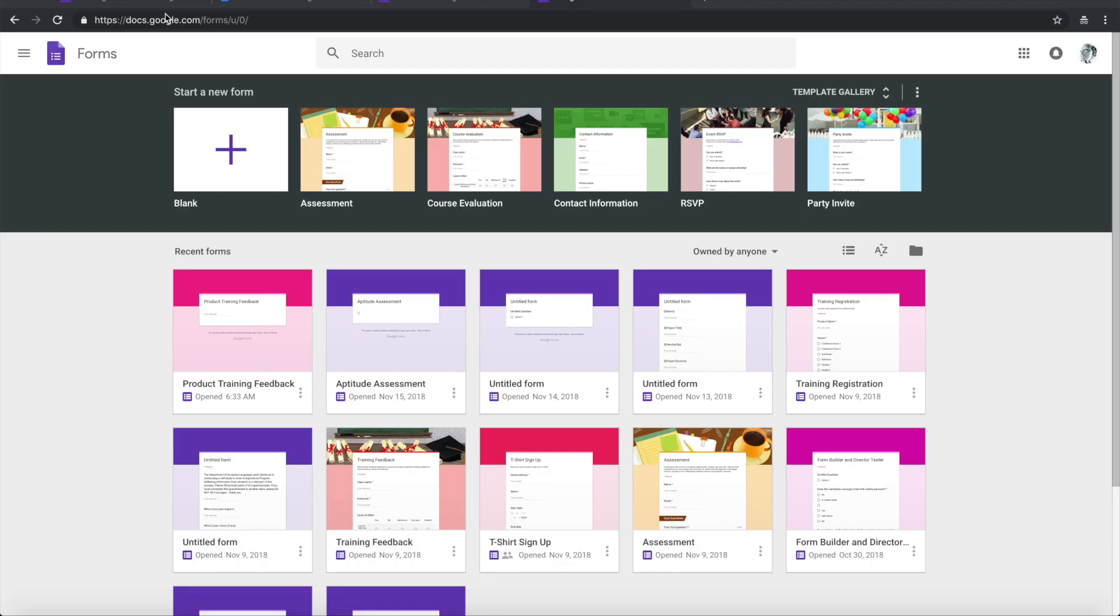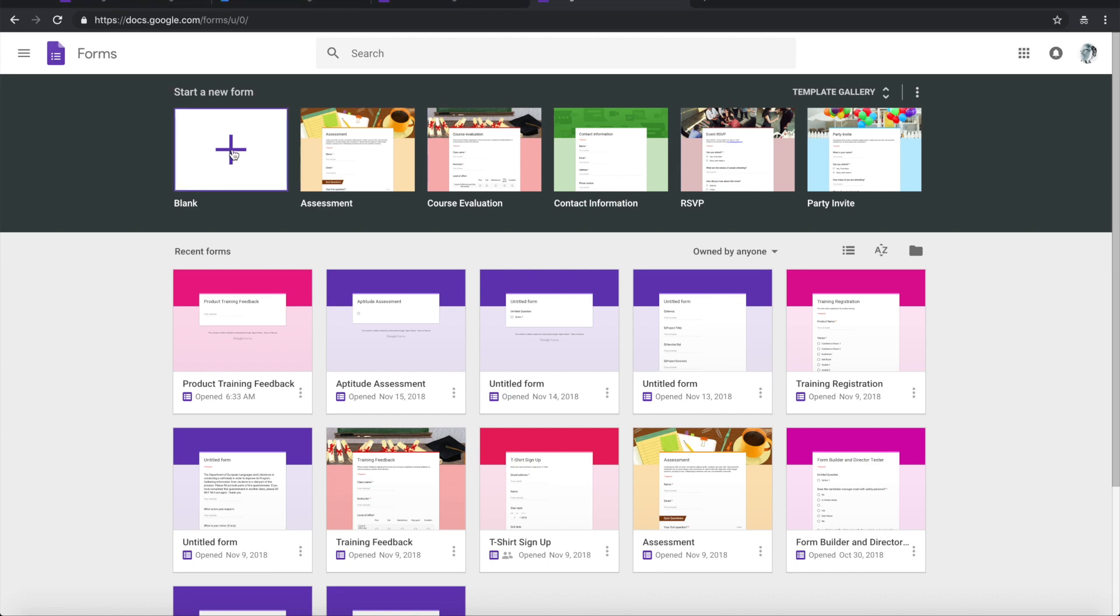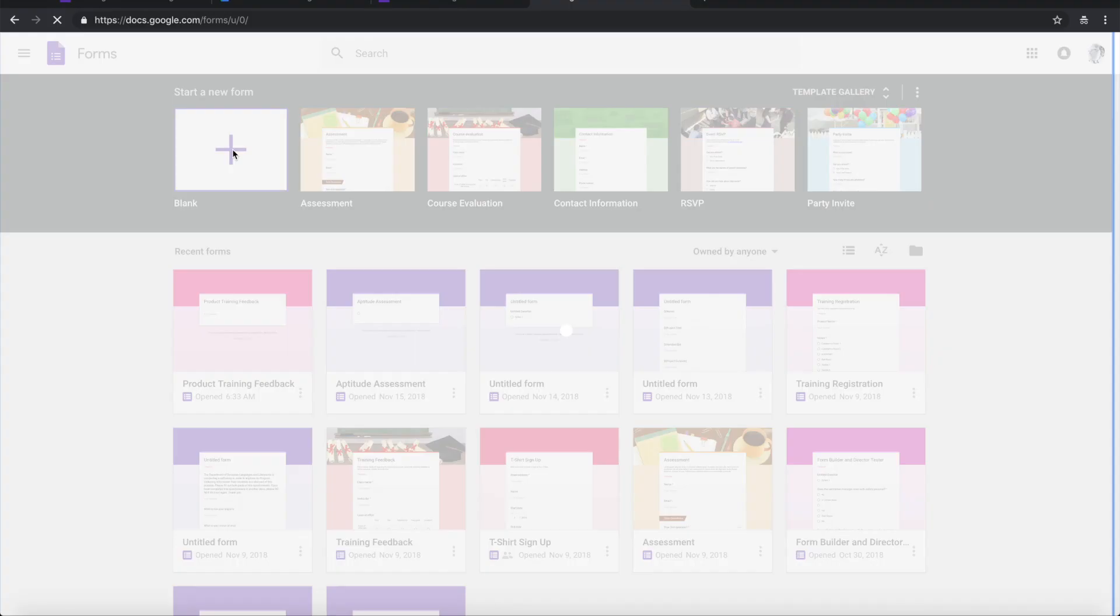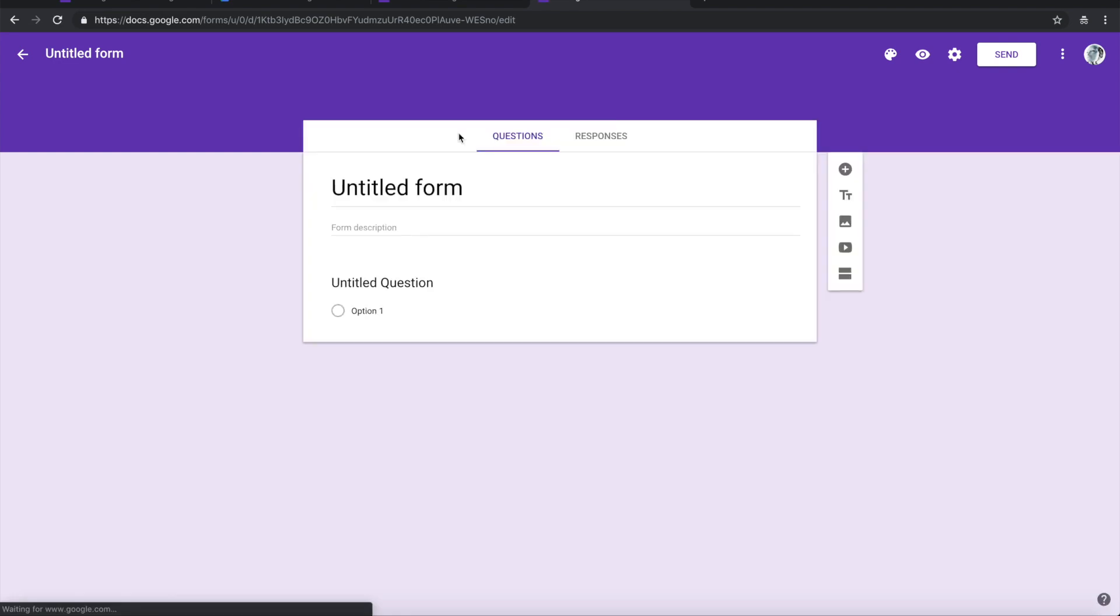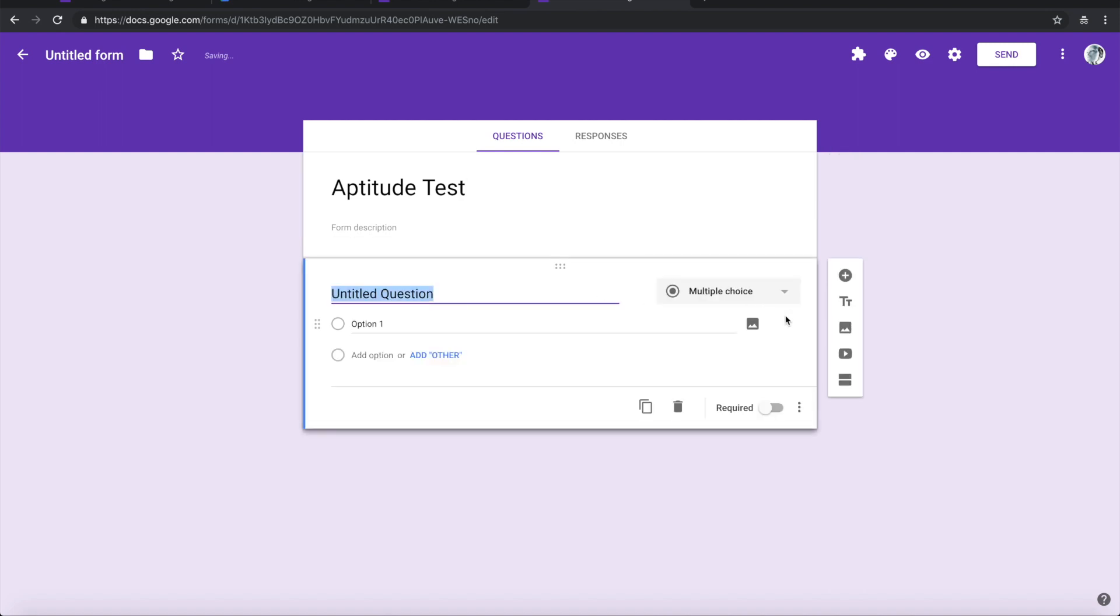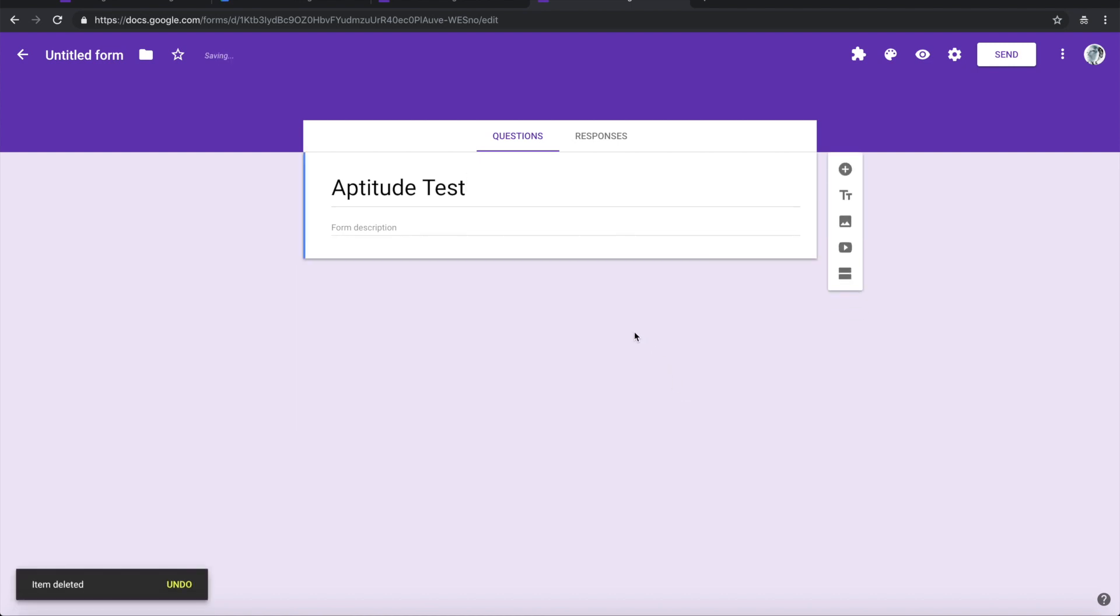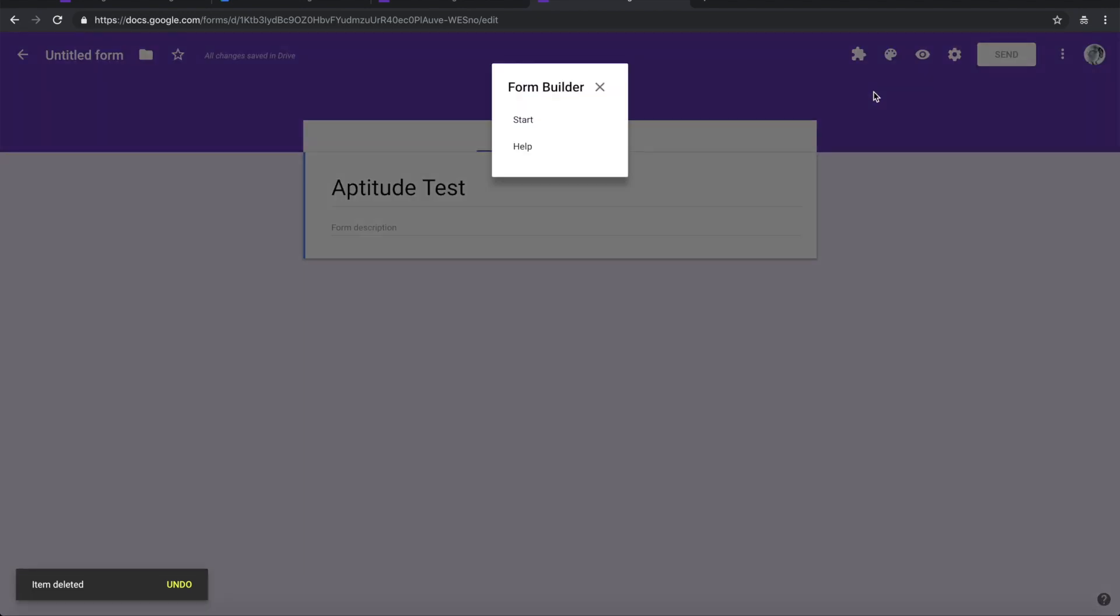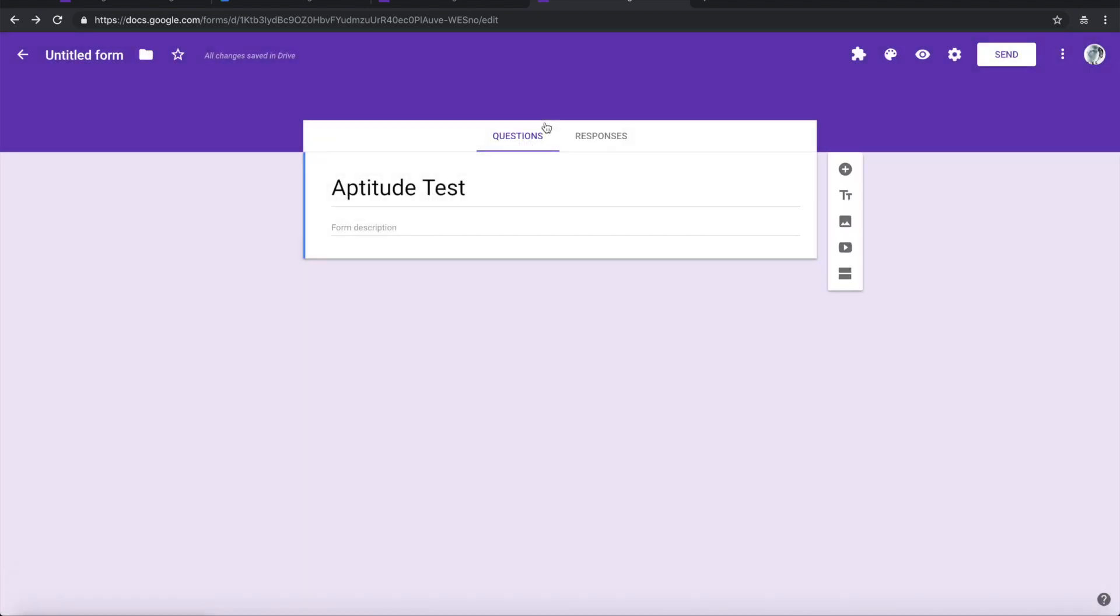Now I want to demo how we can import fields and questions and answers from Google Sheet. Let's create a new form. I want to create an aptitude test. I want to import a list of questions from my Google Sheet.